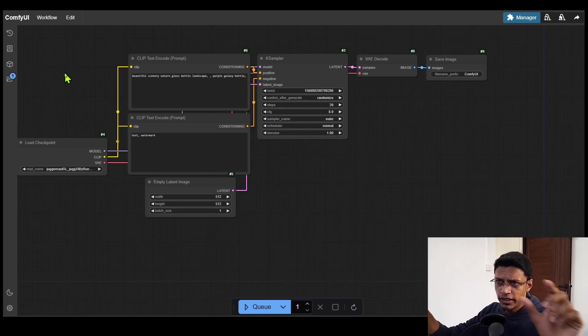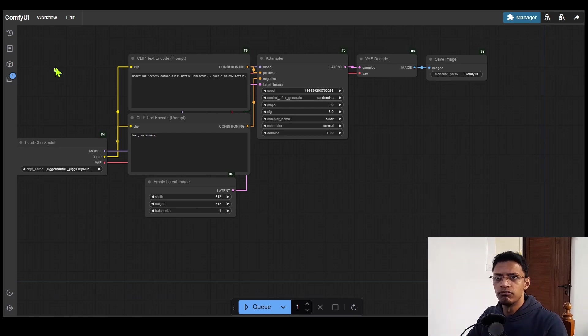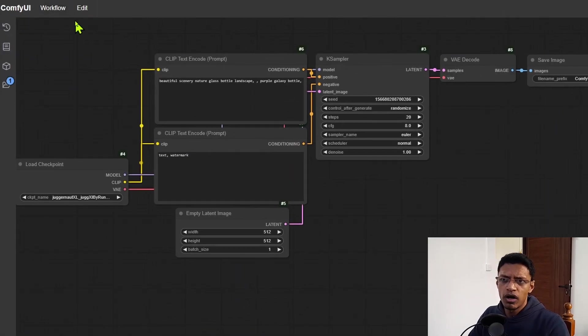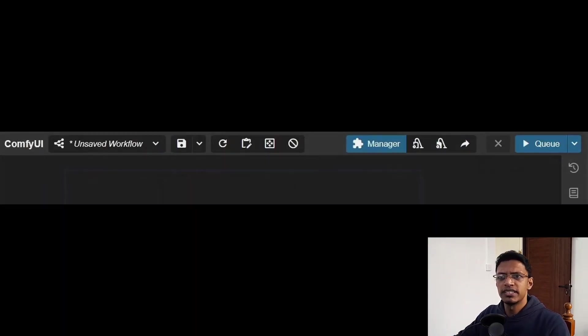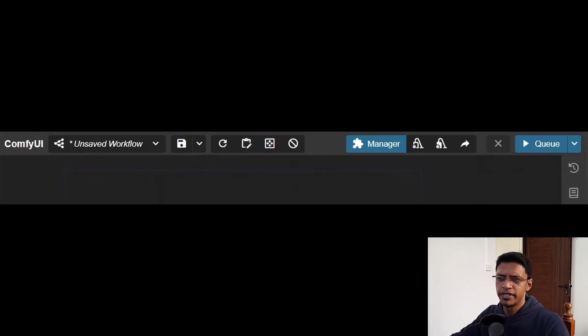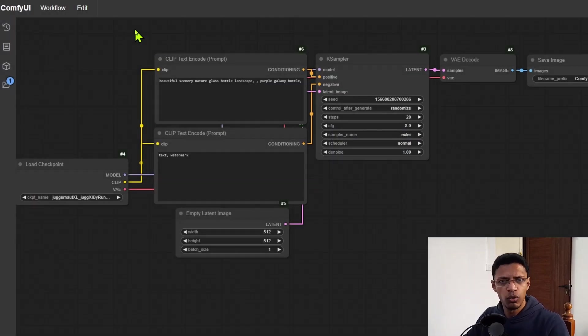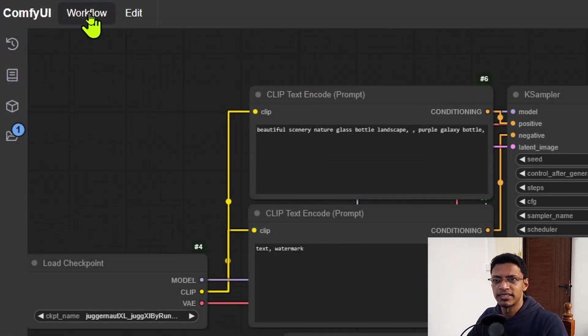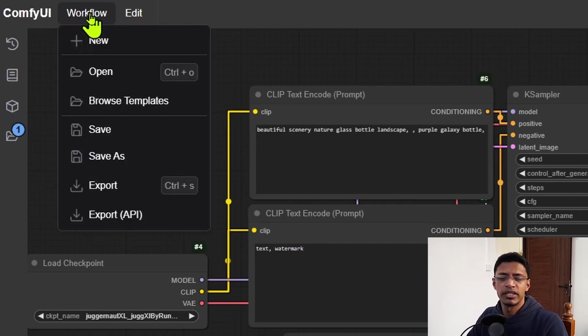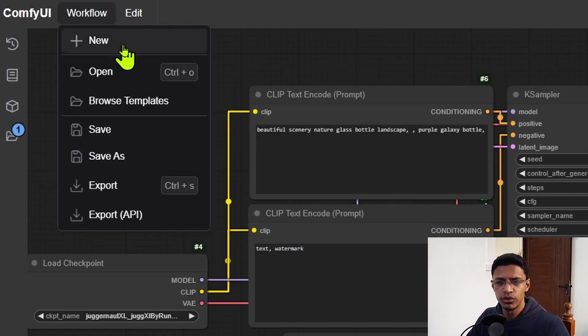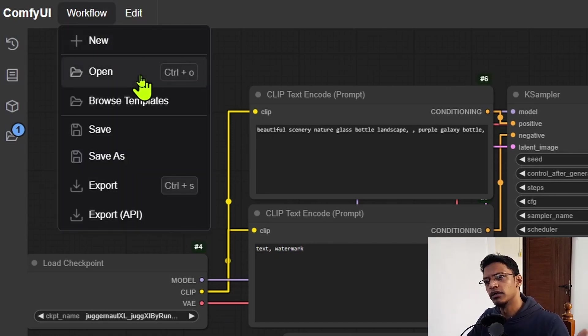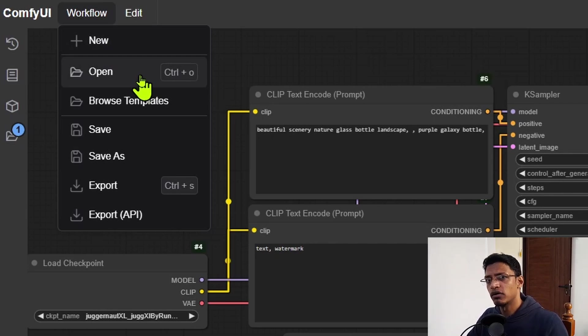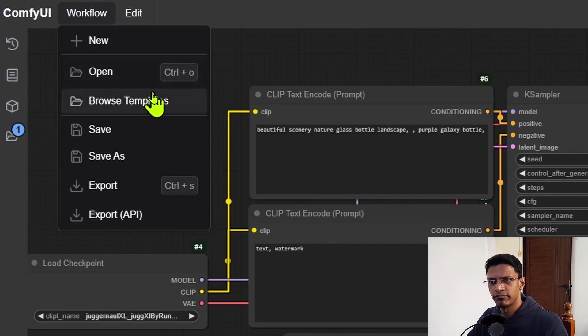Let's just start with the top bar where we have ComfyUI workflow edit. So previously, we had the workflow as a drop-down. You can see all the different workflows. Now you can see it collapsed inside this menu here. And you can click on the workflow. It will give you the option to create a new workflow, open a new one.